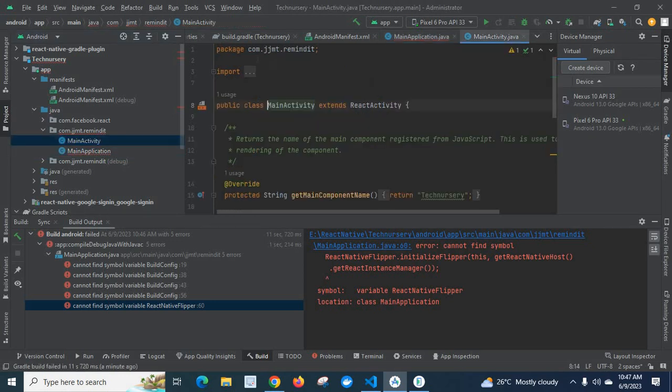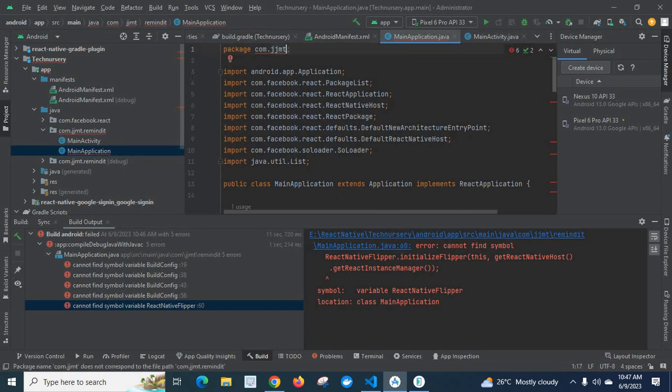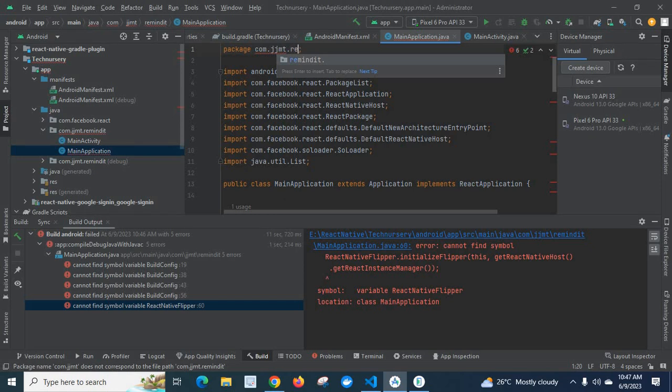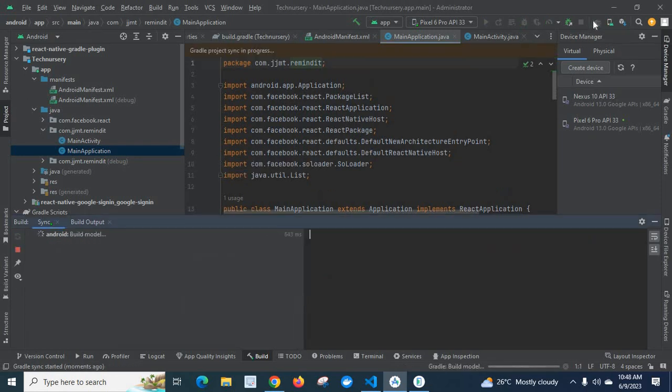In MainApplication.java, we have to make the package name same as in MainActivity.java file: com.jjmt.remainit. Let us save it. Now let us try to build it.